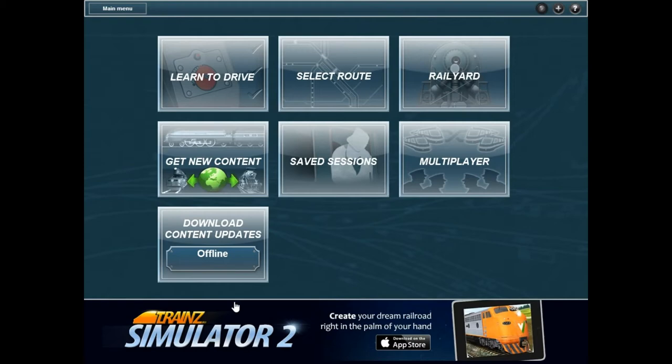I played Train Simulator 2014 about 8 months ago and I was good at that, so I figured let's have a go at this as well because this is different. I don't know if it's any good or if I'll be able to get anywhere with it. But already at the beginning there's a prompt to create your dream railroad and download the app — no, I won't do that, thank you.